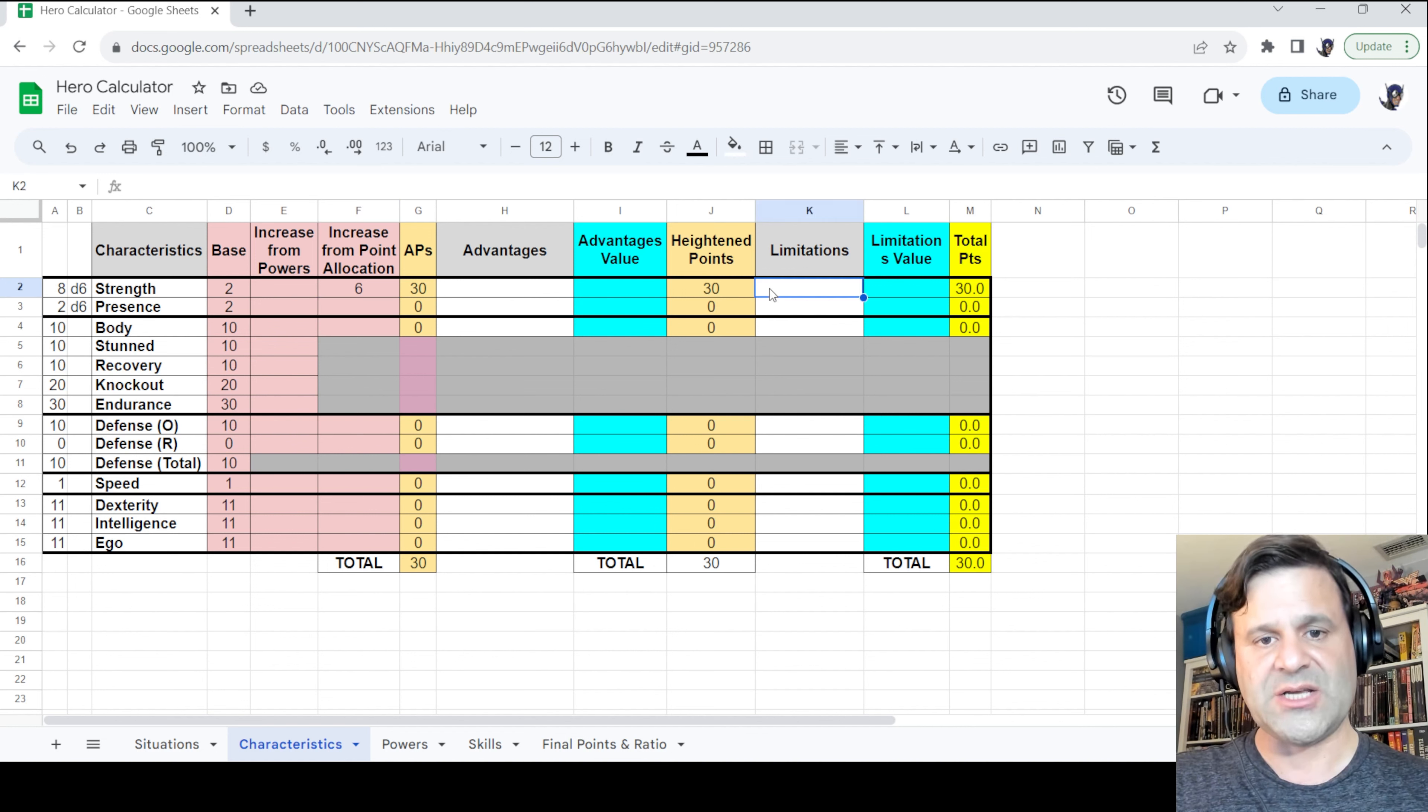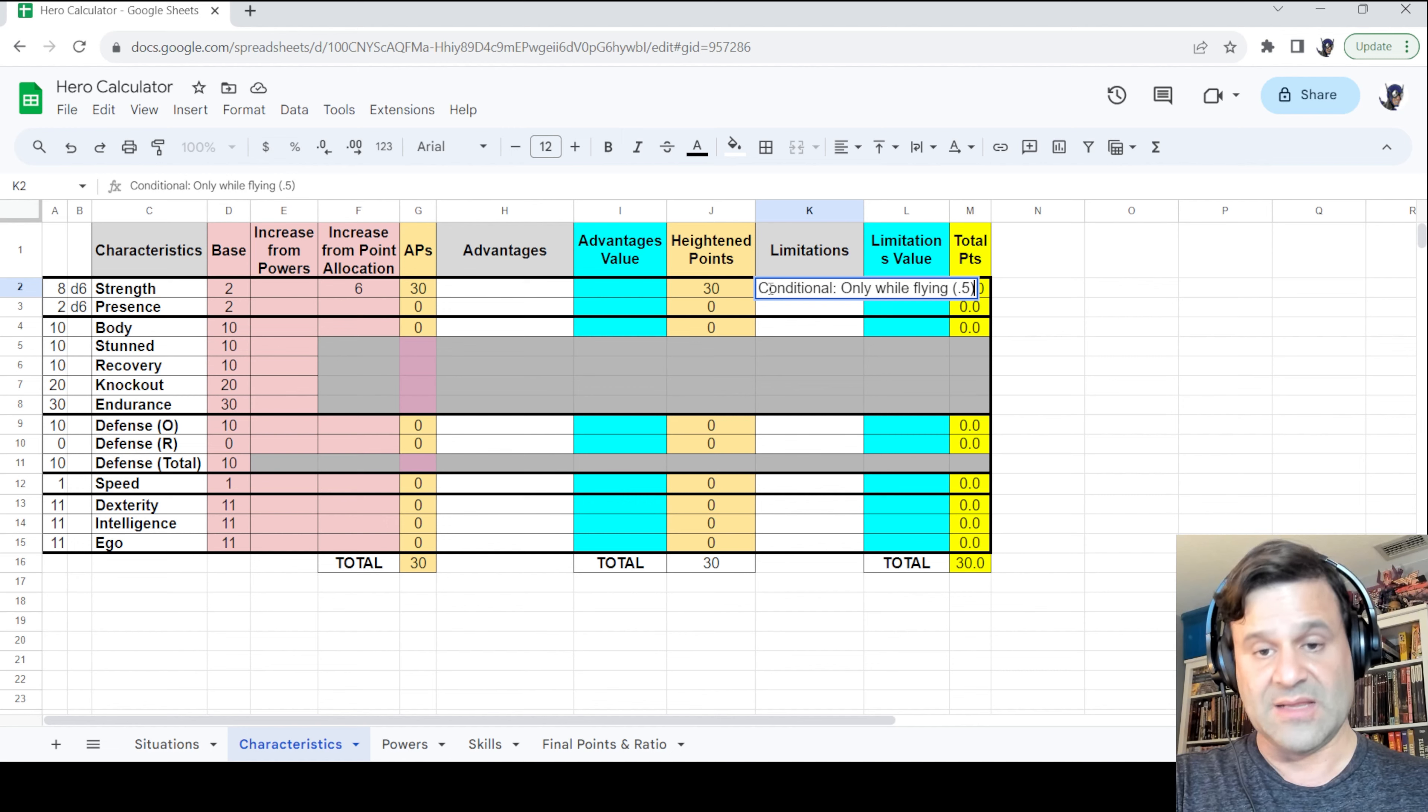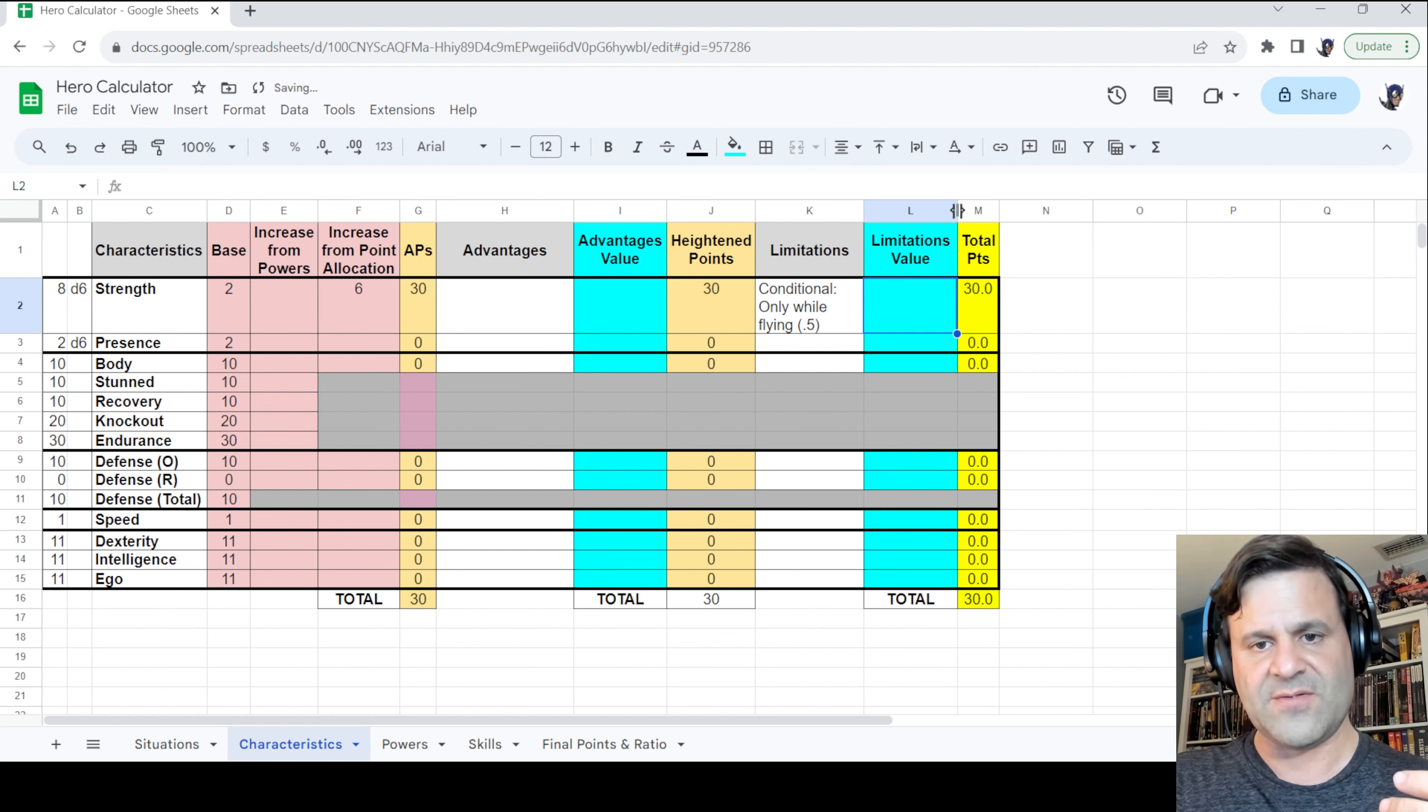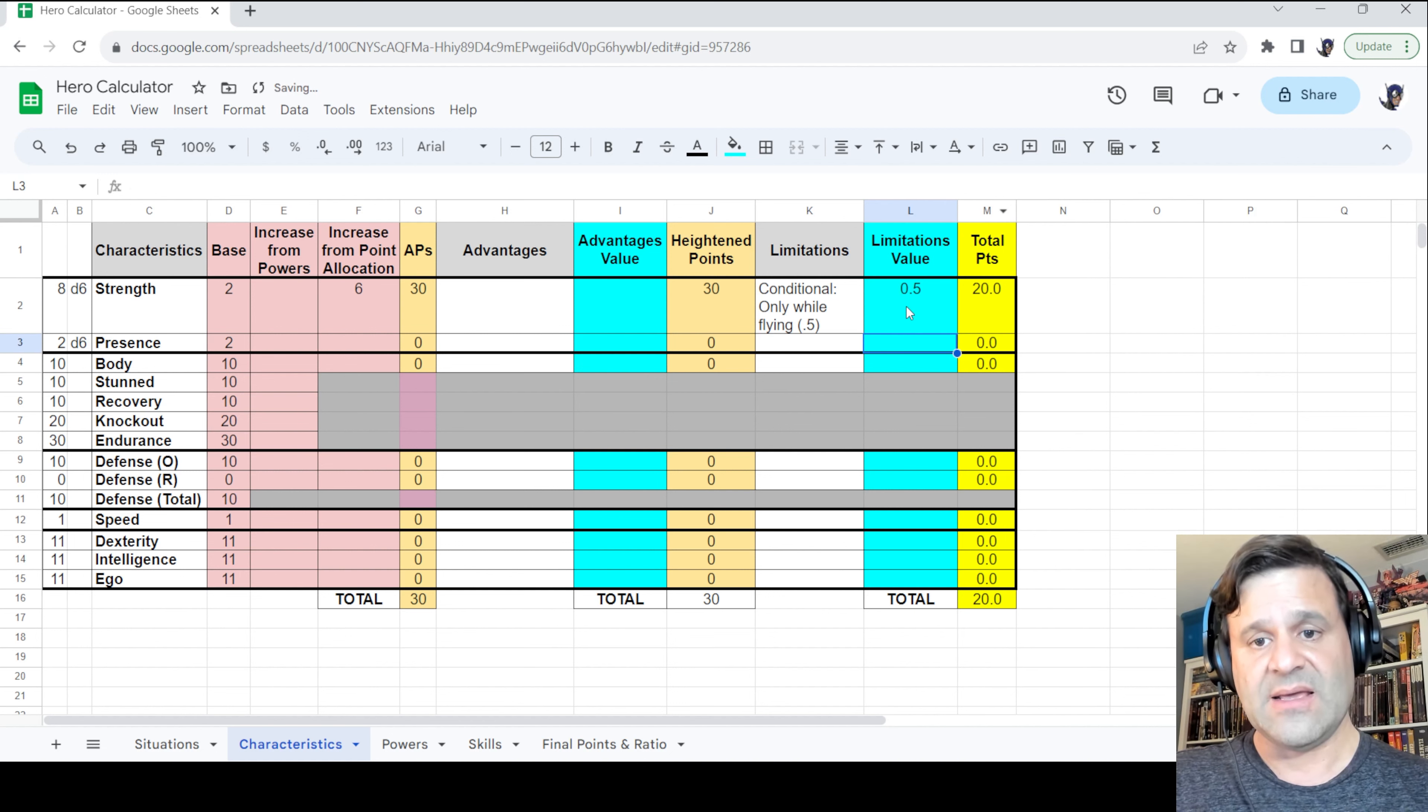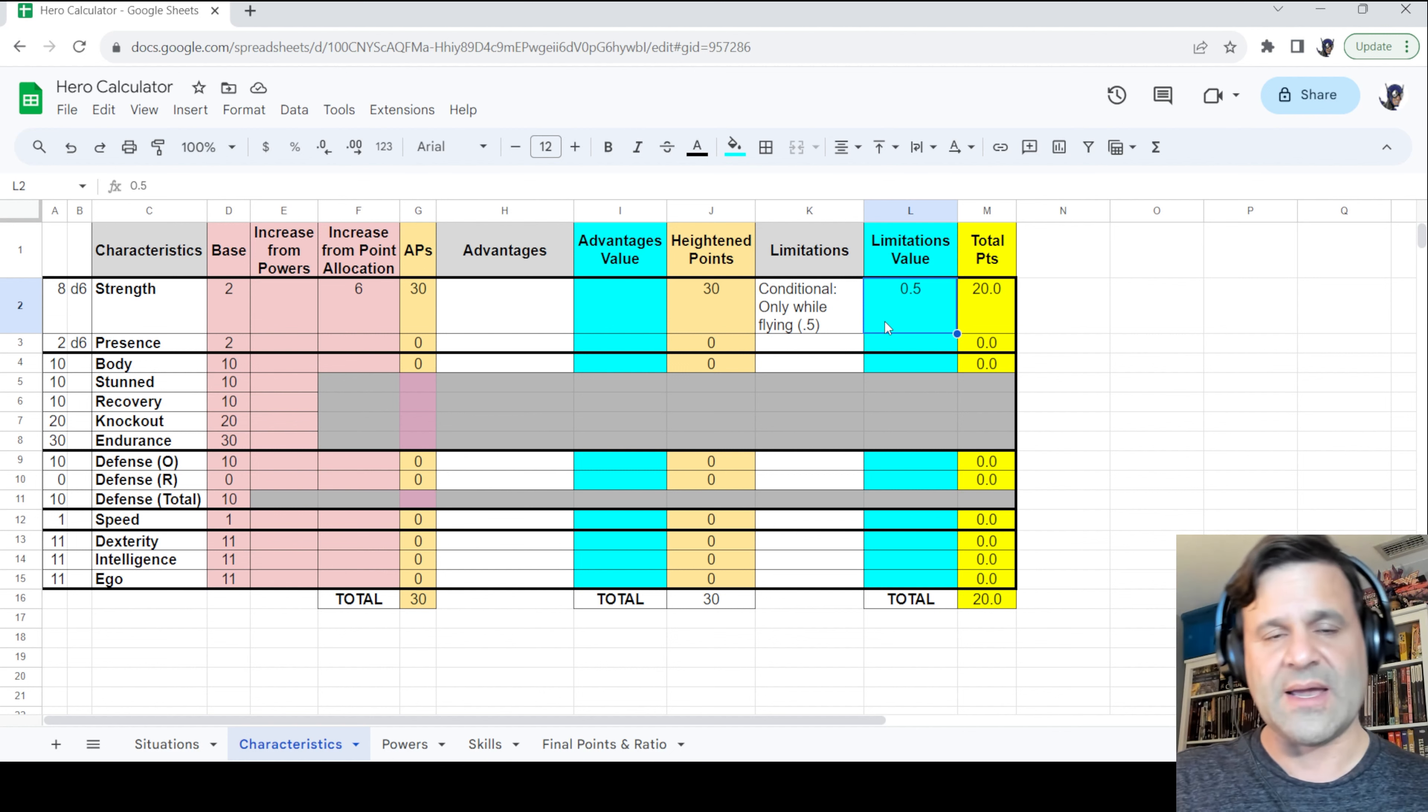Now we have to enter her limitation. And that was conditional only while flying. And that's a 0.5 limitation. So I'll enter that there. But again, entering the 0.5 there doesn't actually figure anything for us. We have to enter the 0.5 into the limitations value column. So 0.5. And you're going to see that the 30 total points are going to be reduced to 20. Again, the hero calculator does all the math when you enter the value into the appropriate column. And that's it. That's all you have to do for Ruby Ray.